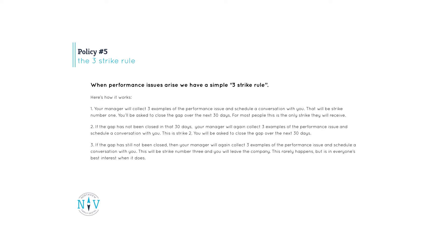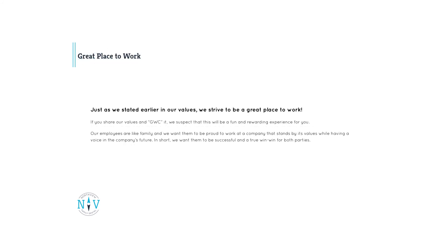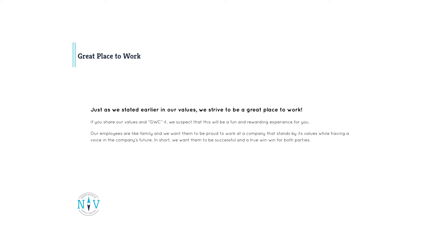This rarely happens but is in everyone's best interest when it does. Just as we stated earlier in our values, we strive to be a great place to work. If you share our values and GWC the position you're applying for, we suspect that this will be a fun and rewarding experience for you. Our employees are like family and we want them to be proud to work at a company that stands by its values while having a voice in the company's future. In short, we want them to be successful and this relationship to be a true win-win for both parties.